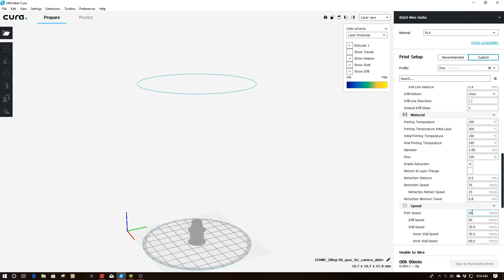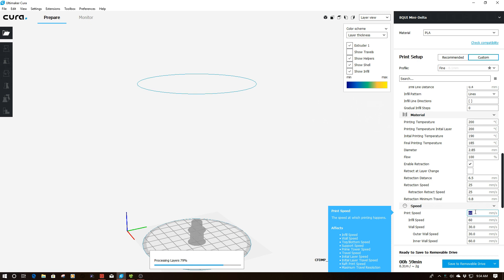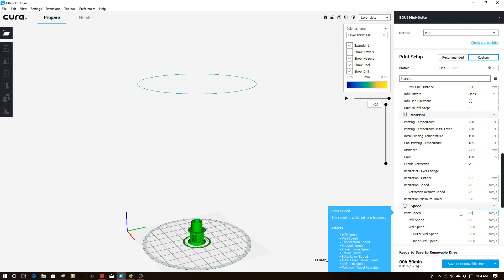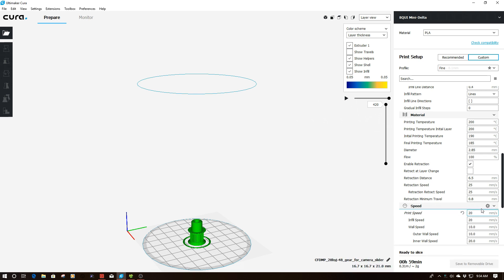And then I'm going to scroll down a little bit more, and where I have print speed, I am going to change this to 20 from 60. So change it from 60 to 20. So obviously you see my outer wall speed have changed to 10.